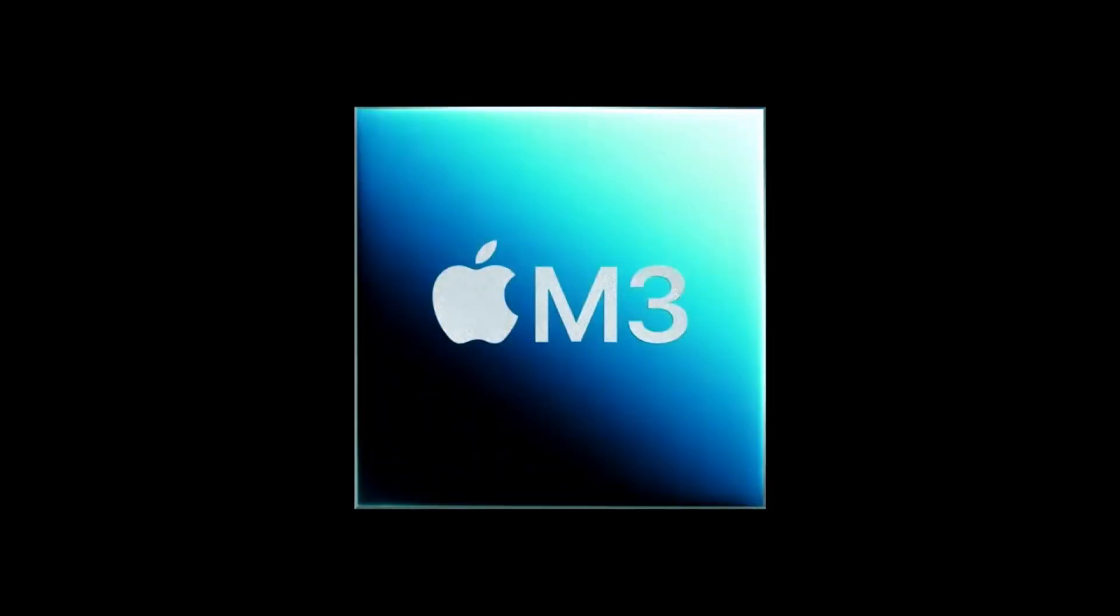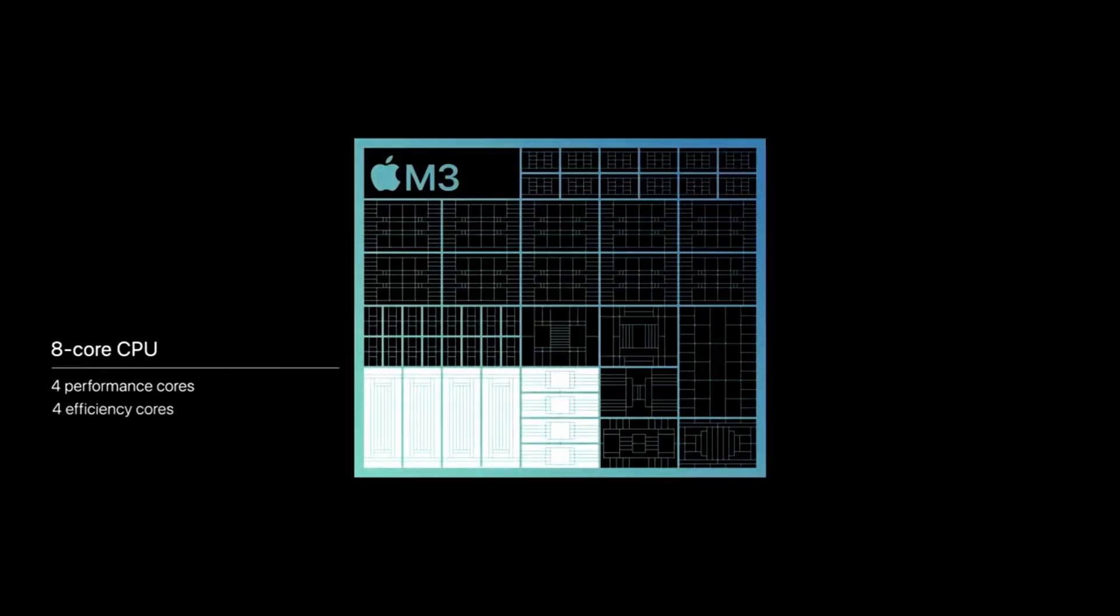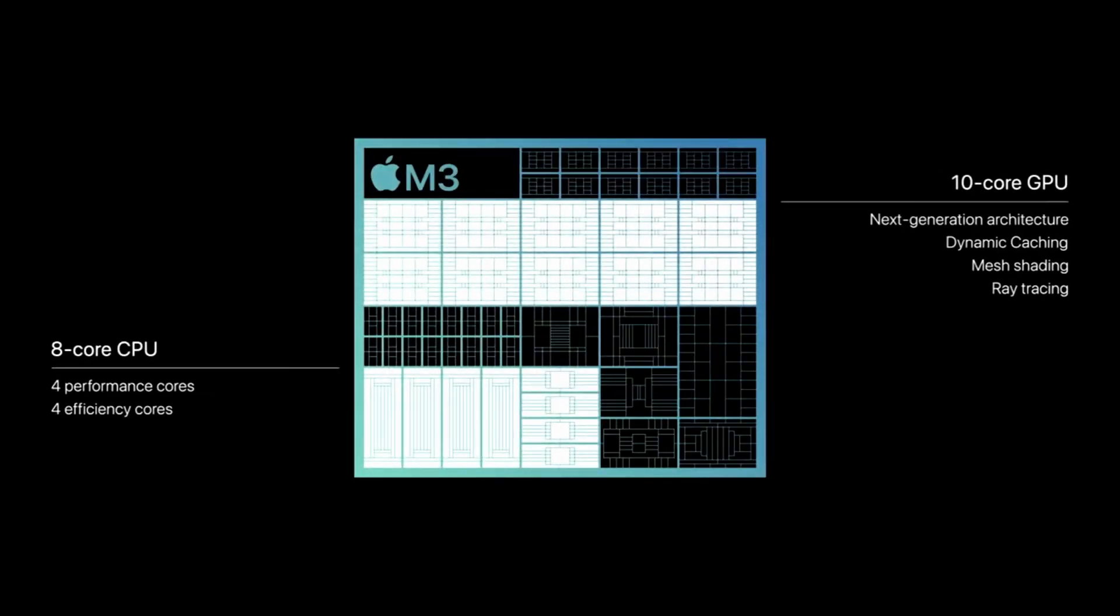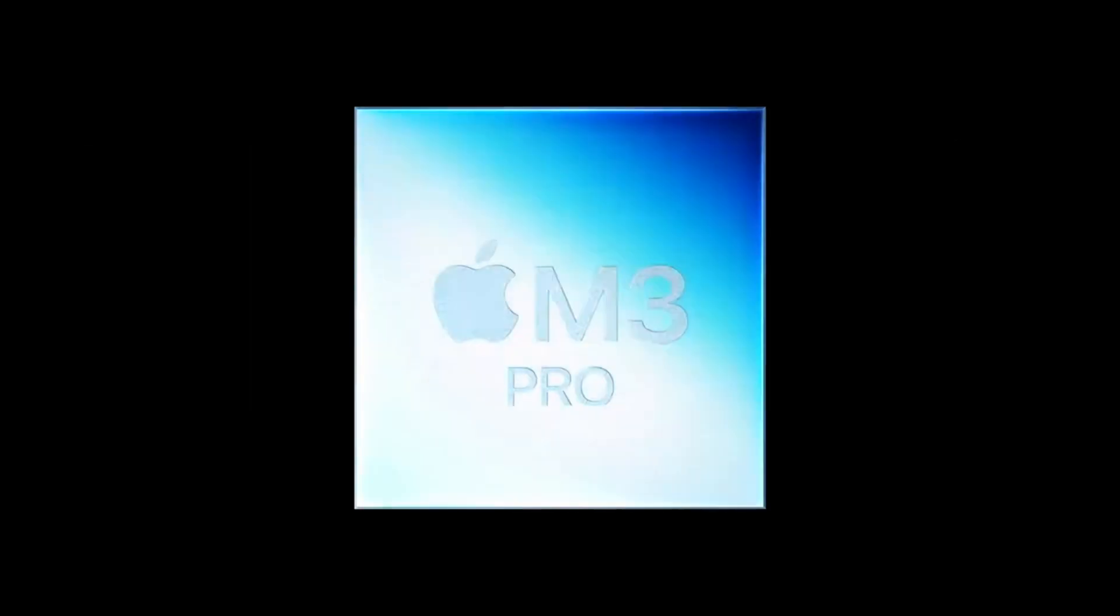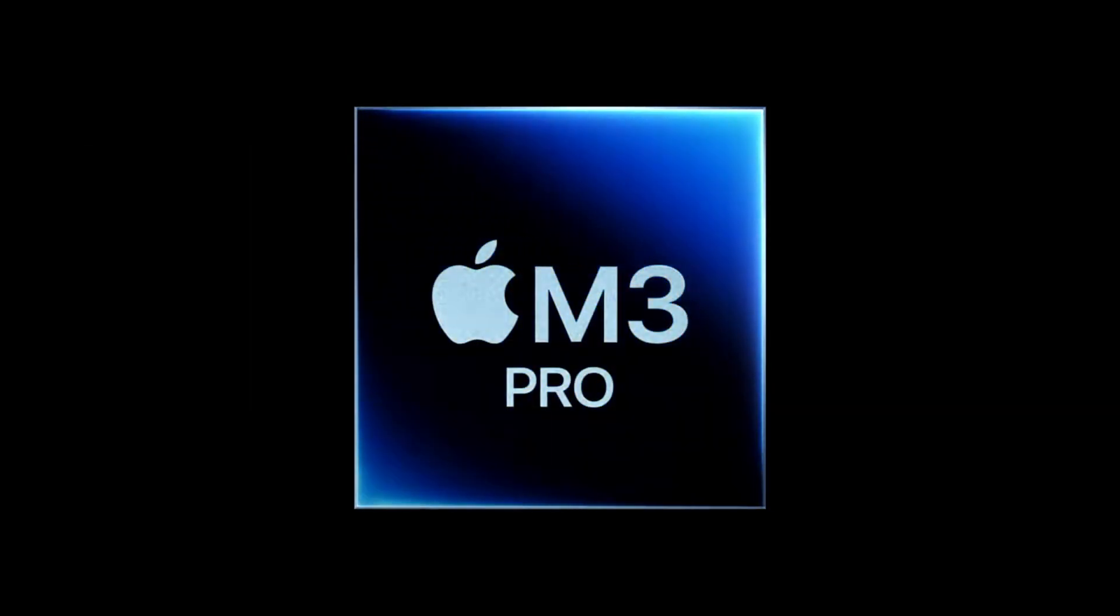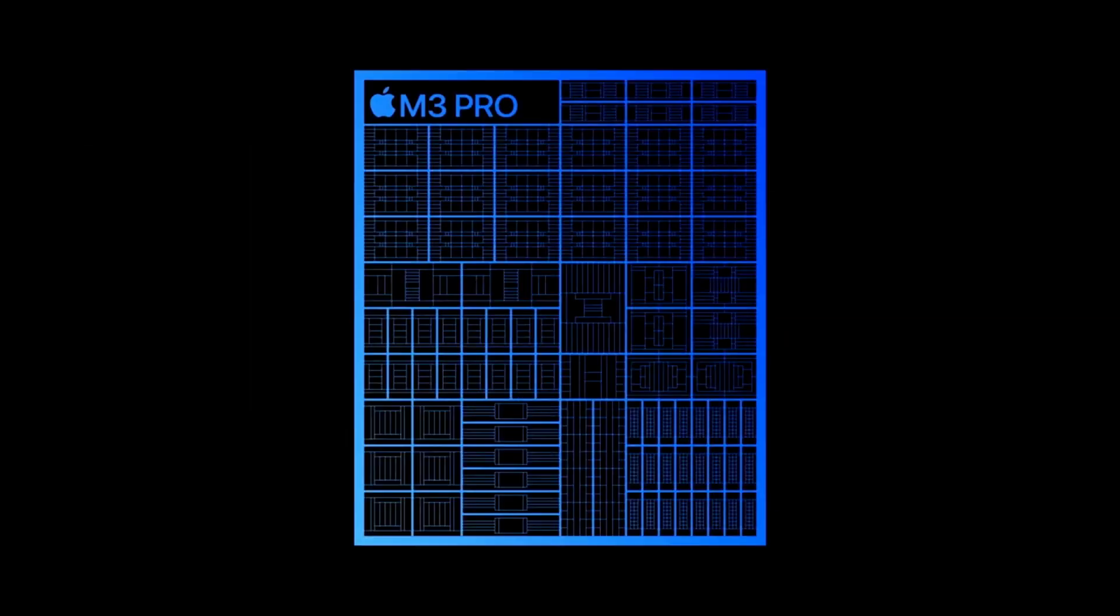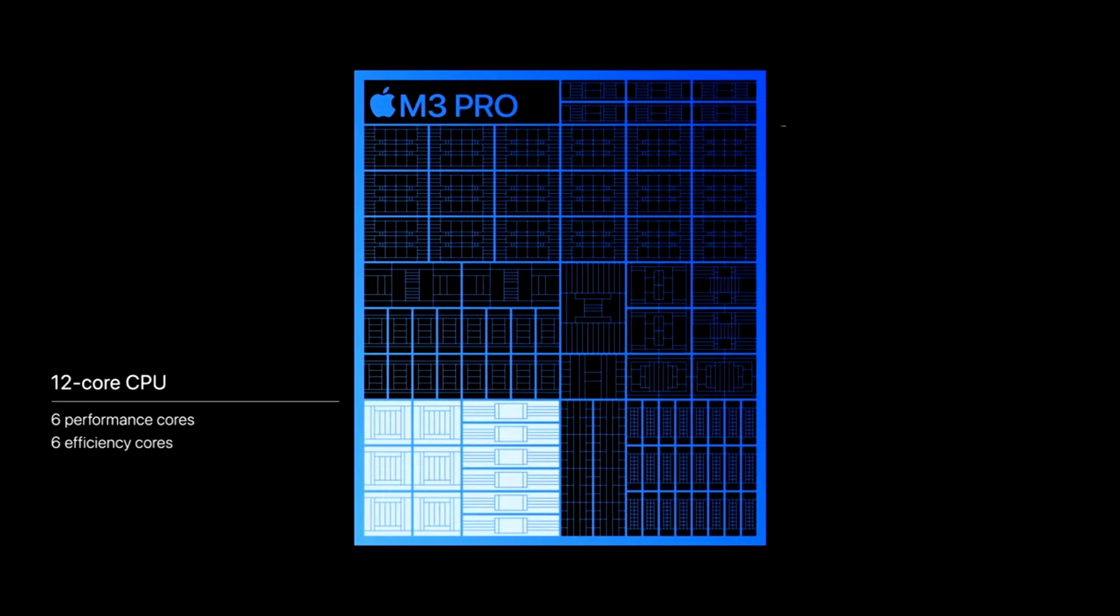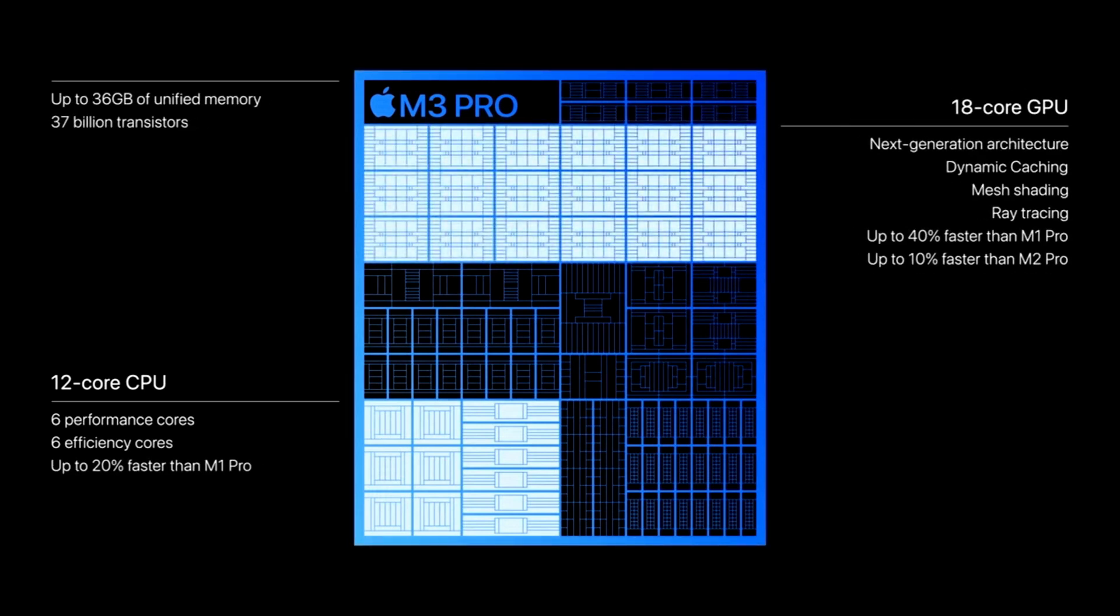Starting with the M3 chip, it features an 8-core CPU and our next-generation 10-core GPU. M3 Pro scales up that design with increased capabilities. It has a 12-core CPU, an 18-core GPU, and is up to 40% faster than M1 Pro.